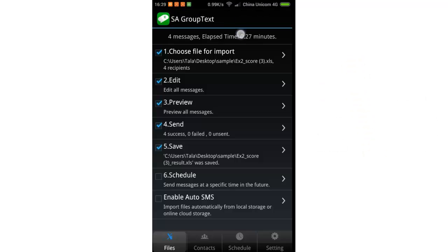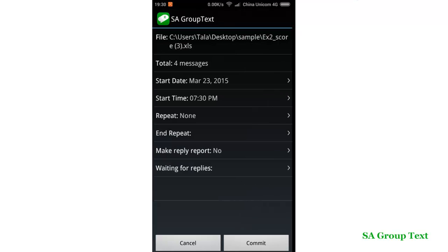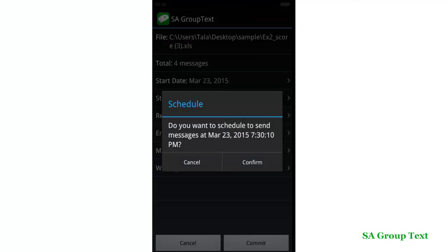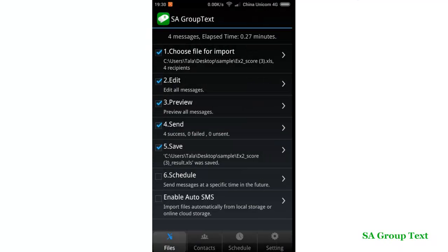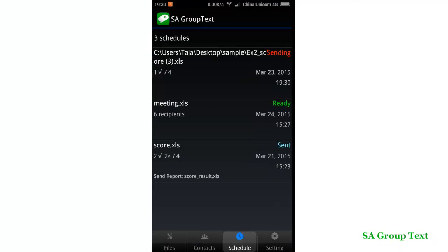You can also send by scheduling. Click step 6 and set a time for your file. Switch to the schedule page and you can find all your schedules there. We recommend users who need to send a large number of messages use scheduling — it runs in the background and is much more reliable.